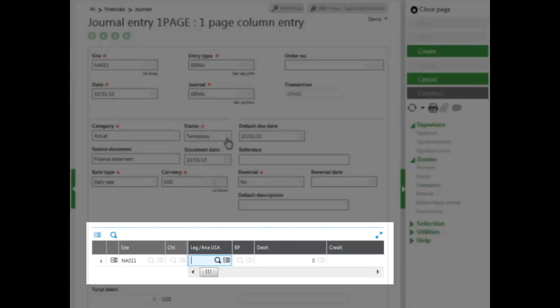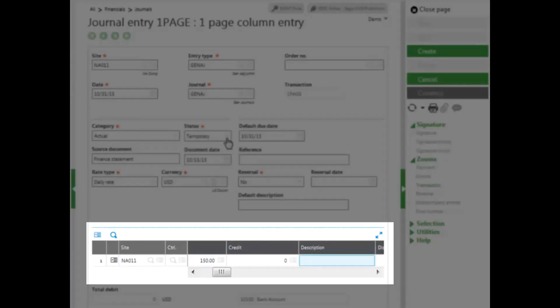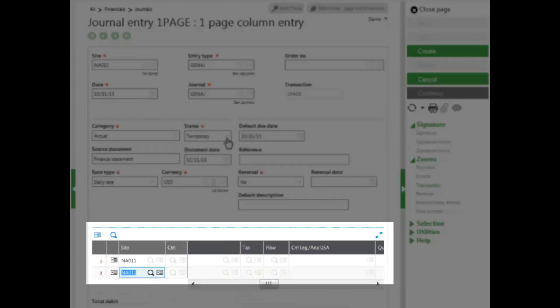I enter in my account number, and I enter in my debit amount. I can enter in a description, and then I can come to my next line.